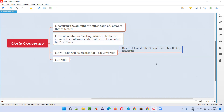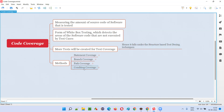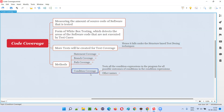To perform more tests and increase the code coverage, there are different techniques called structured-based test design techniques. At a high level, test design techniques are categorized into black box test design techniques, experienced-based test design techniques, and structured-based test design techniques. Under structured-based design techniques, we have statement coverage, branch coverage, path coverage, and condition coverage.